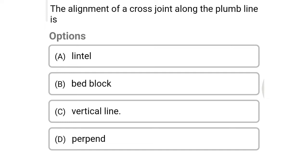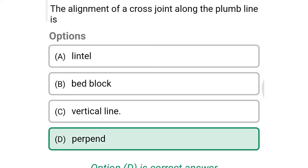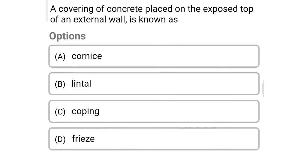Next question: the alignment of the cross joint along the plumb line is — option A: lintel, option B: bed block, option C: vertical line, option D: plumb bond. The correct answer is option D: plumb bond.